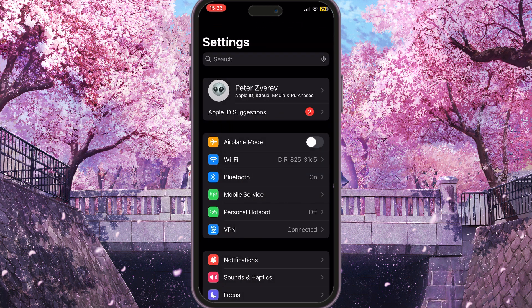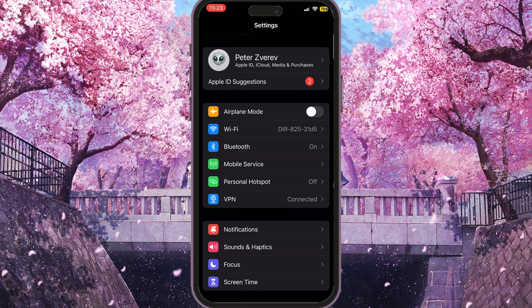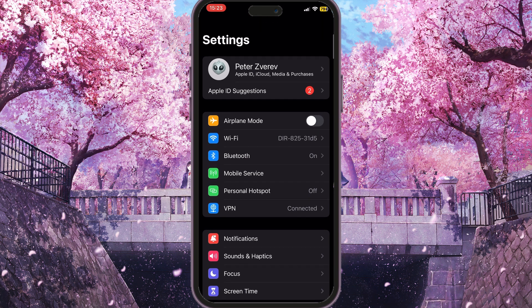The third suggestion is to toggle on airplane mode on your device and then toggle it off again after a few seconds. This will also reload all the connections on your phone.